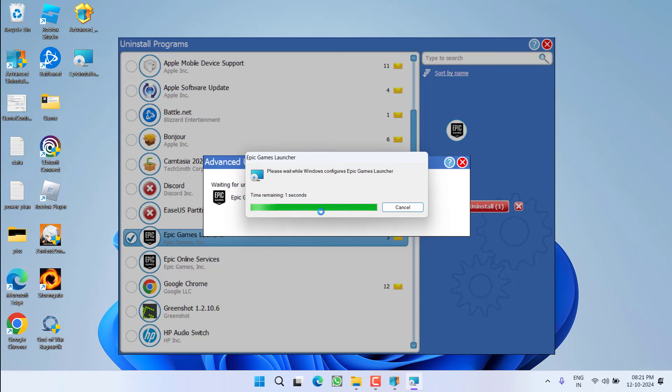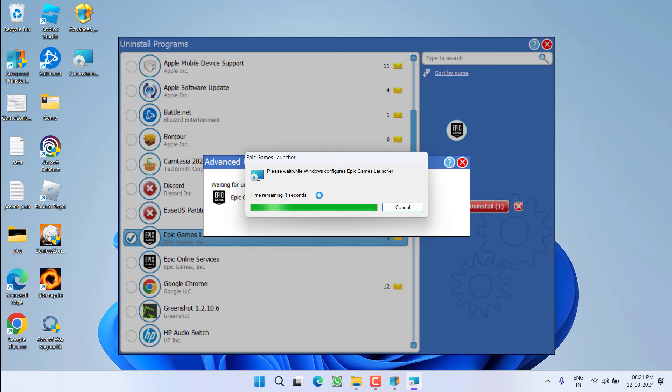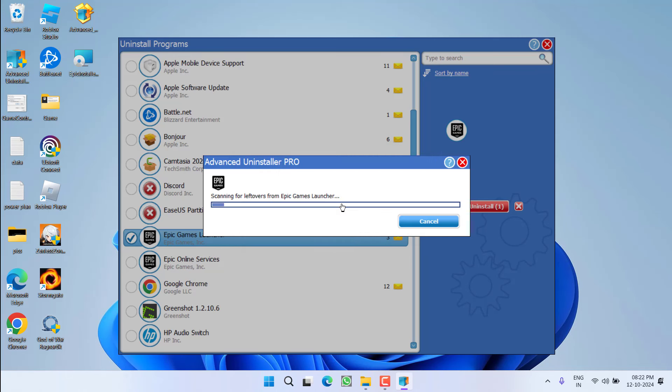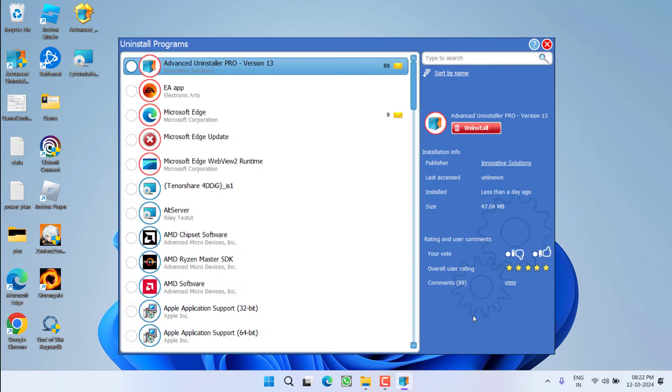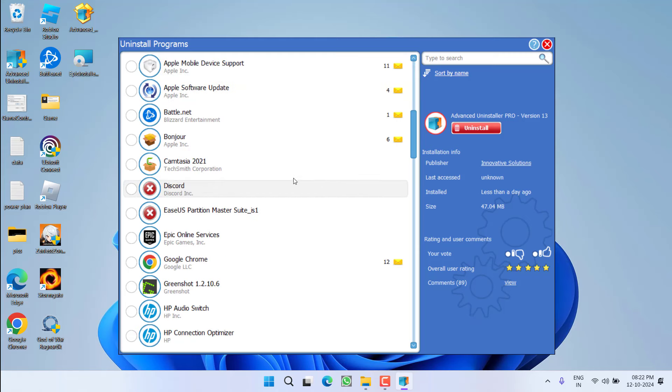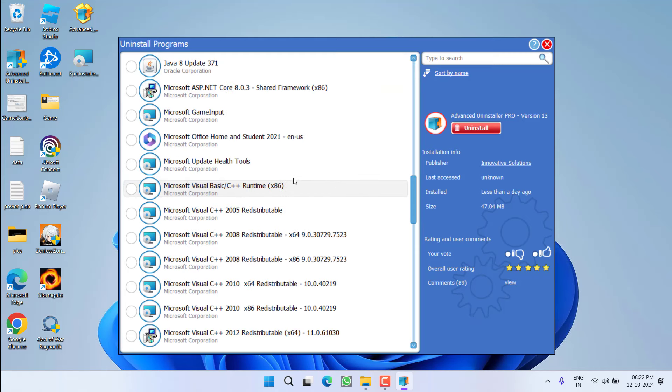The setup wizard will go ahead and completely uninstall the Epic Games Launcher from your system. Once the Epic Games Launcher is uninstalled, this software will re-scan for the remaining registries or residual files of the Epic Games Launcher. You can see it has started scanning for the leftovers. Wait for it to finish scanning all the residual files. Now you can see these are the files available. Select all of them and click on the option Next. Now click on the option Done.